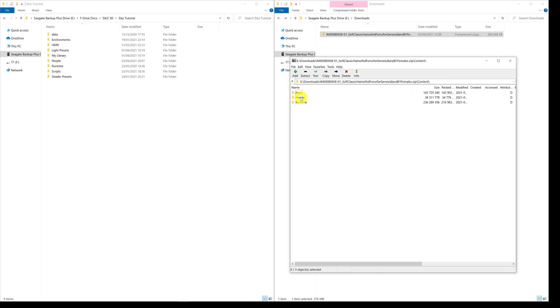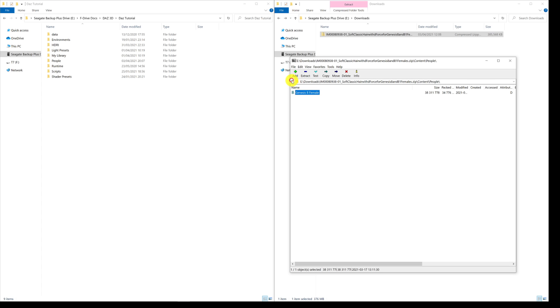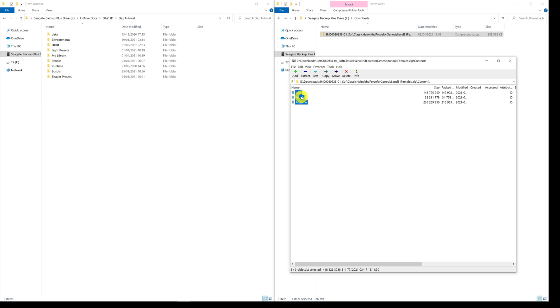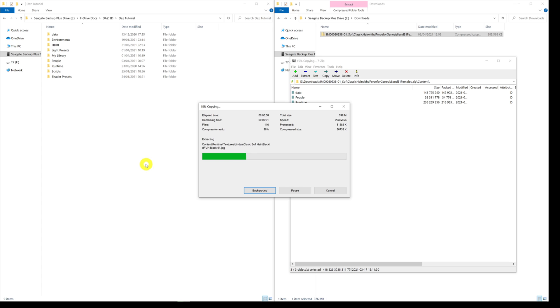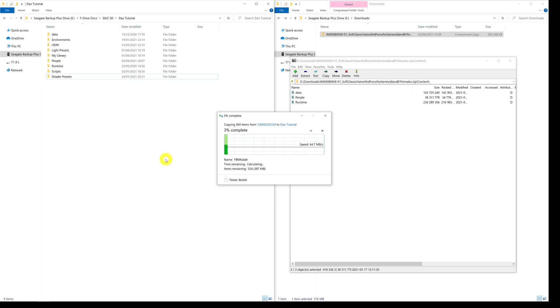Most things will have data and runtime, and in this case we've got people. If we double click on people, then female and hair, then go into Lindy, we can see here the hair that we've downloaded and the directory structure that's going to get followed. All we need to do is highlight those three folders in the zip file and then left click them and drag them over into our tutorial directory where we're installing things. On a blank space we just let go and it will extract the file and then it will install the files and all the folders into that directory.